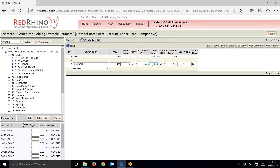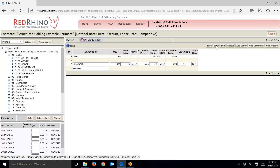Notice that it shows 4.94 hours for 1500 feet of four-pair cable — that's almost five hours. What I like to do is change the labor to about half. That's almost five hours, so I'm going to make it 2.5 hours. Close counts on this — I'm estimating demo. I change it to 2.5 hours and click save.